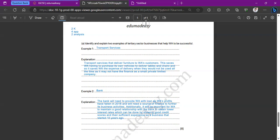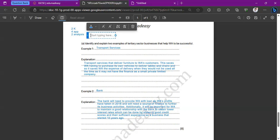That should be sufficient for an eight-mark answer. Other tertiary sector businesses you could mention include insurance services — for example, if furniture is damaged during transport — technology services, or advertising agencies.